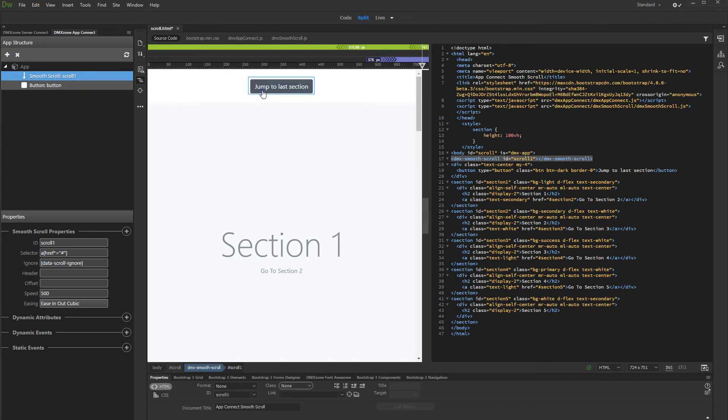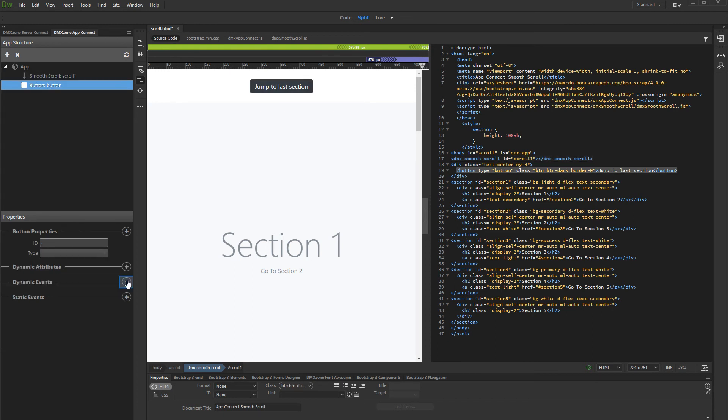Then, select the button and add new dynamic event. Under mouse, select click.